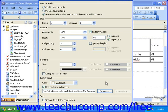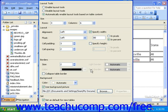In FrontPage 2003, you have the option to set the colors and other formatting options that you've selected as the default for new tables. Once you've selected all of the necessary layout and formatting options for the table, click OK to apply the settings.